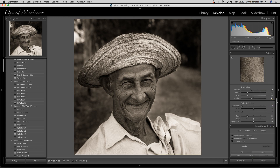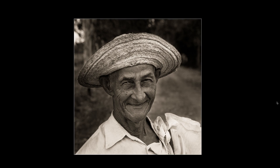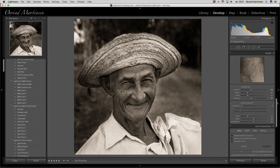Now we are ready — we have a sepia-toned black and white portrait of a Panamanian man in the Herrera province in Panama. If I want to see only the picture, I can click the letter L on the keyboard two times — then I darken the area around the picture and get a better view of the final photograph. If I press L one more time, I am back in the developing module.